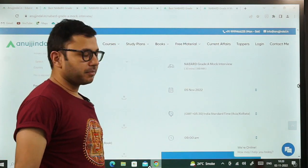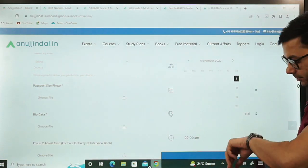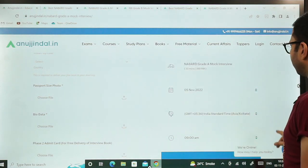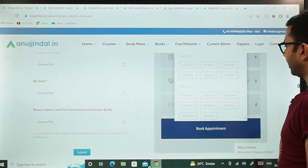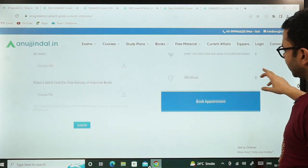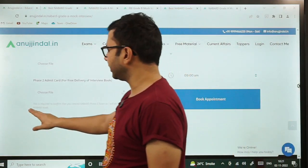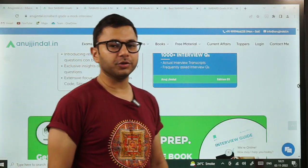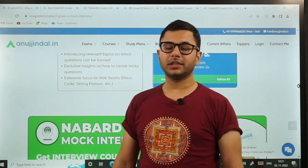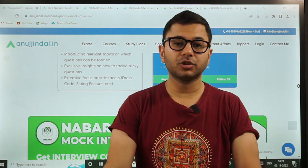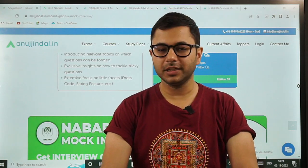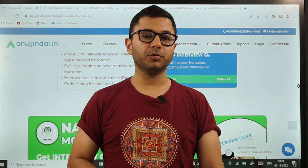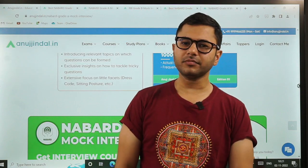Yahan pe aapke timings honge. November has been opened now — we've started from 5th November, only Saturdays. It's now completely open, toh aap Saturday ko koi bhi time choose karke aap apna slot book kar sakte hain for the mock interview. So book your appointment and start with your mock interviews as soon as possible. Start preparing because the interview is not going to wait for you. You should be completely prepared as soon as the interview call comes — with the file in hand, with all the preparation in your mind, willing to go in front of the interview panel and ace the examination in your latest attempt itself.